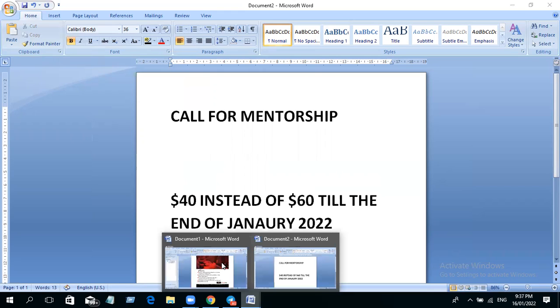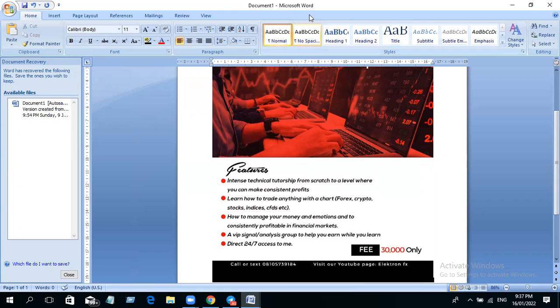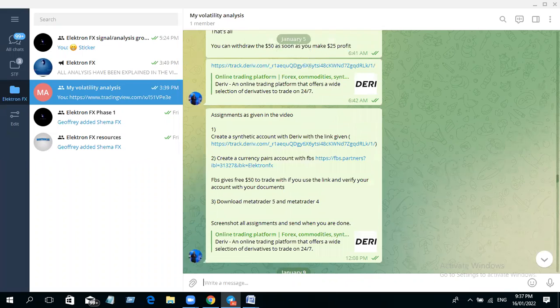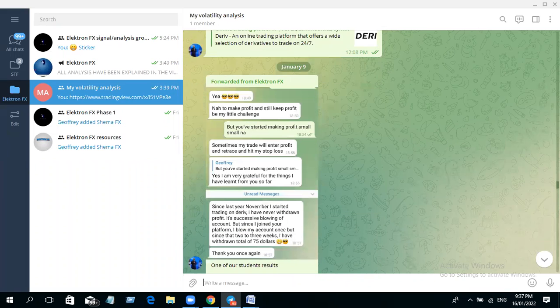That's basically what the mentorship program is all about. So let me use this moment to show testimonials from our students. I would like you to just see some testimonies from our students that have been with us. All right, I was able to get some screenshots. This is from my Telegram channel.